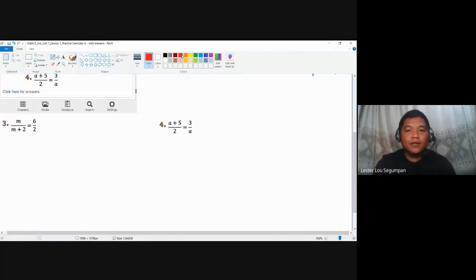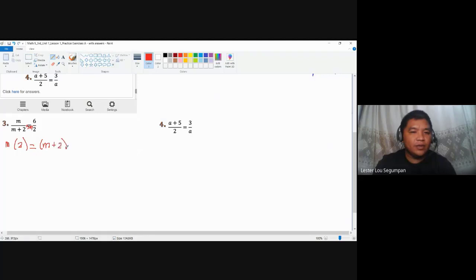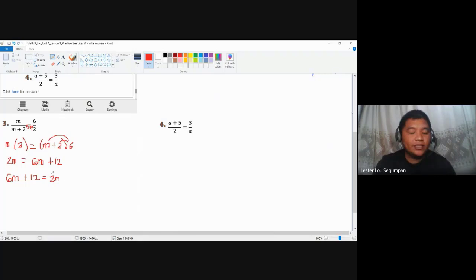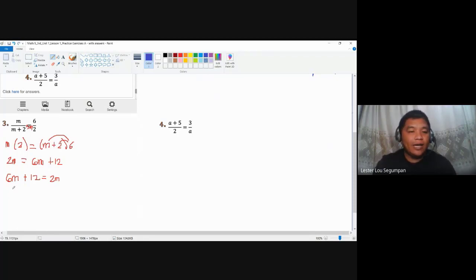Let's proceed to number three. Simply apply the fundamental law of proportion. You have m times 2 equal to m plus 2 times 6. One side becomes 2m, and applying the distributive property on the other side gives 6m plus 12. Applying symmetric property, we have 6m plus 12 equal to 2m. We want to avoid a negative numerical coefficient for the variable, so we work from this arrangement.